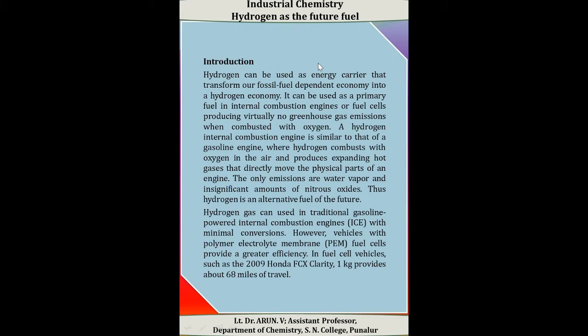Hydrogen can be used in traditional gasoline-powered internal combustion engines with minimal conversions. However, vehicles with polymer electrolyte membrane fuel cells provide greater efficiency. In fuel cell vehicles, for example the 2009 Honda FCX Clarity, one kilogram of the fuel provides about 68 miles of travel.